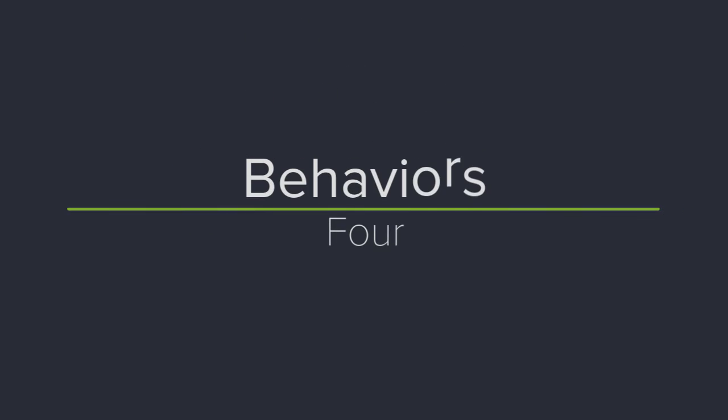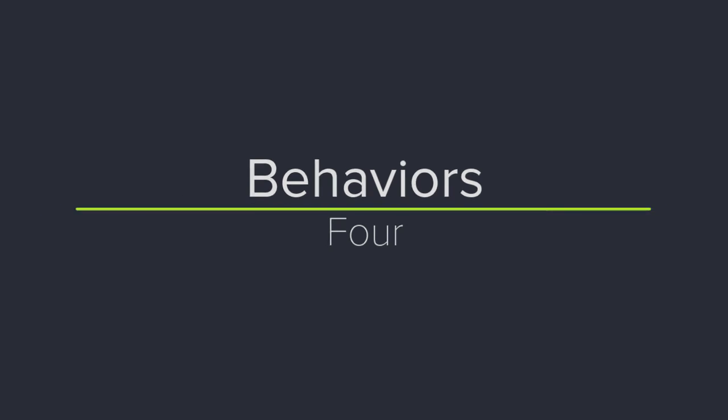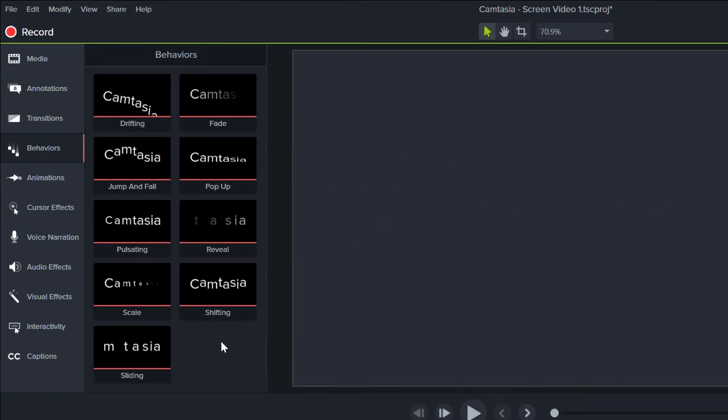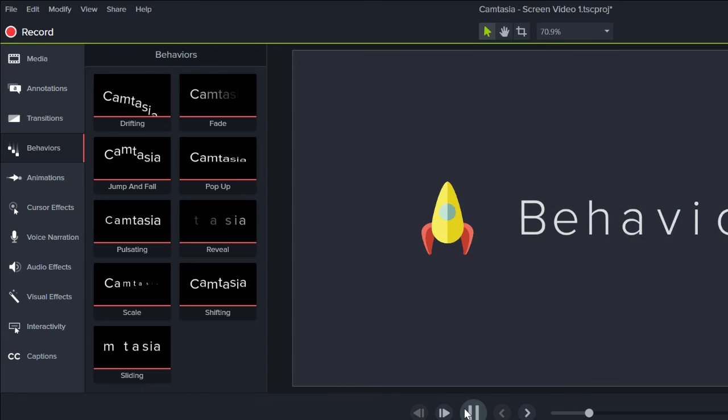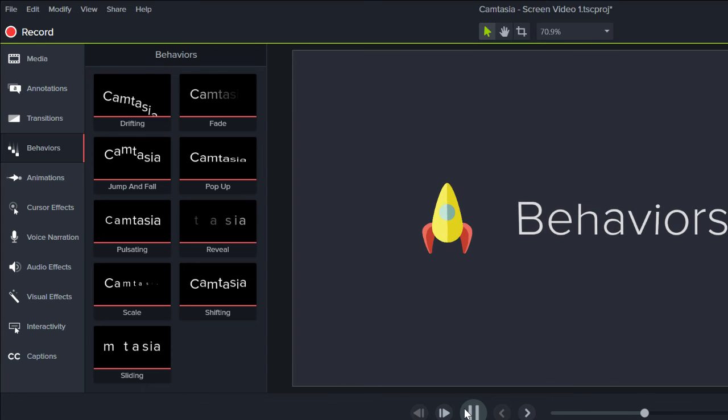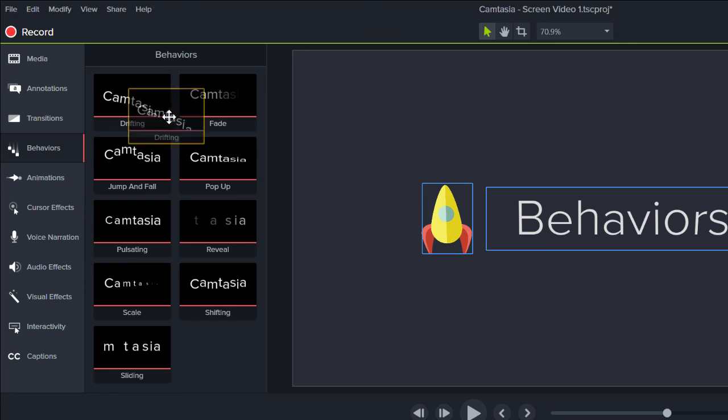4. More than one behavior can be added to an object, and combining behaviors can create some really cool results. For example, at the beginning of this video, I added the scale behavior to the rocket ship. Let's add drifting and see how the two work together.